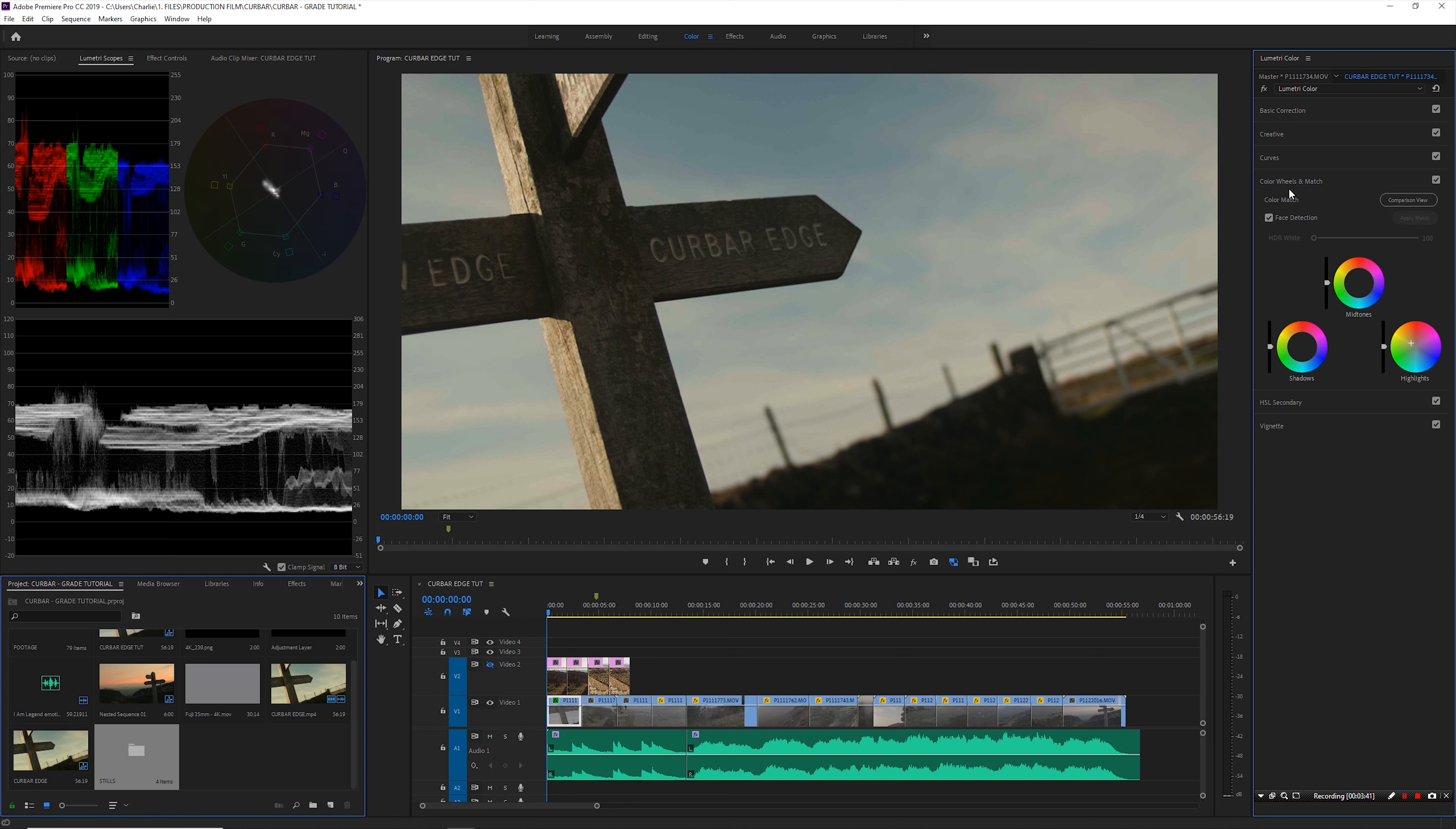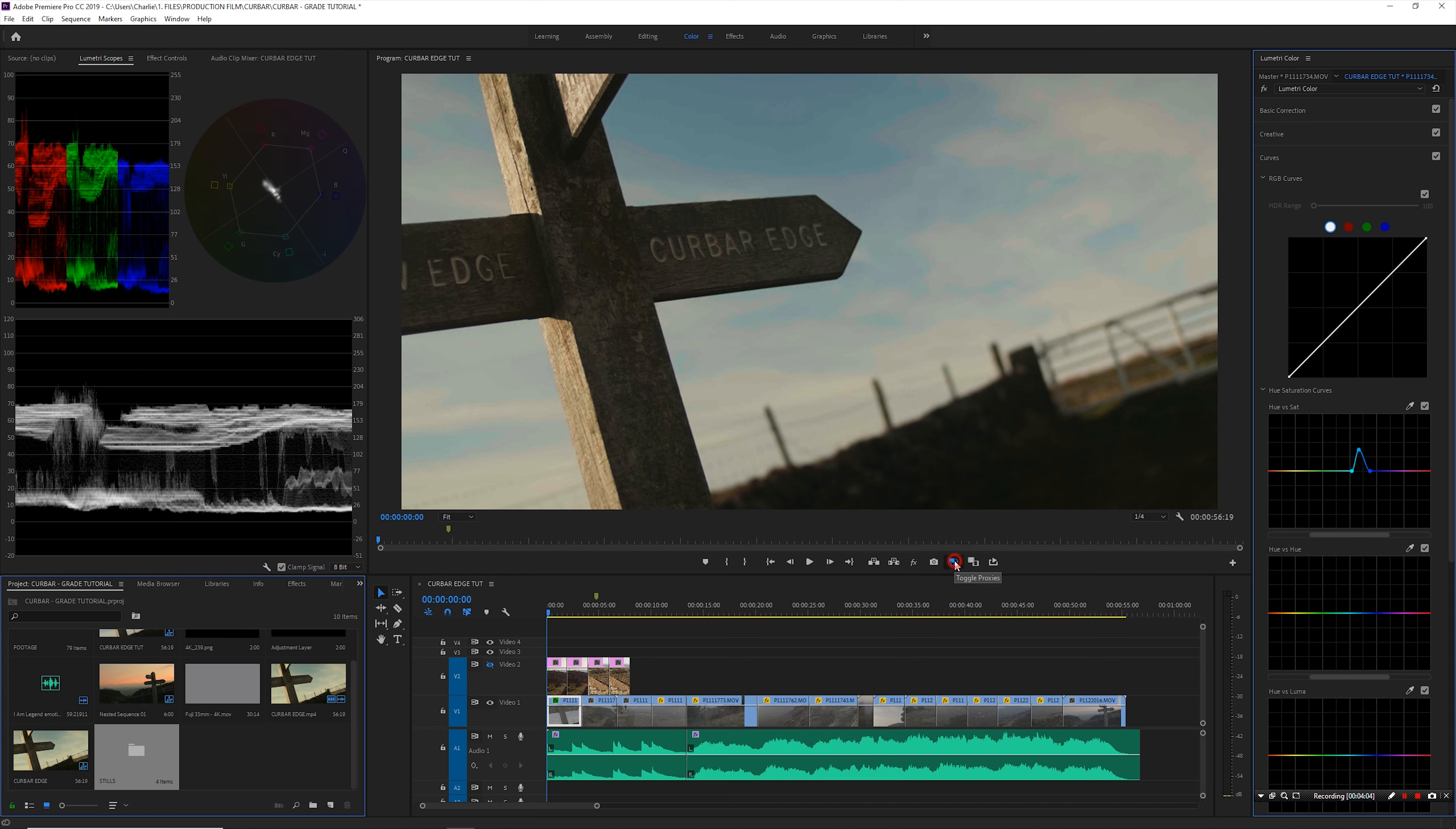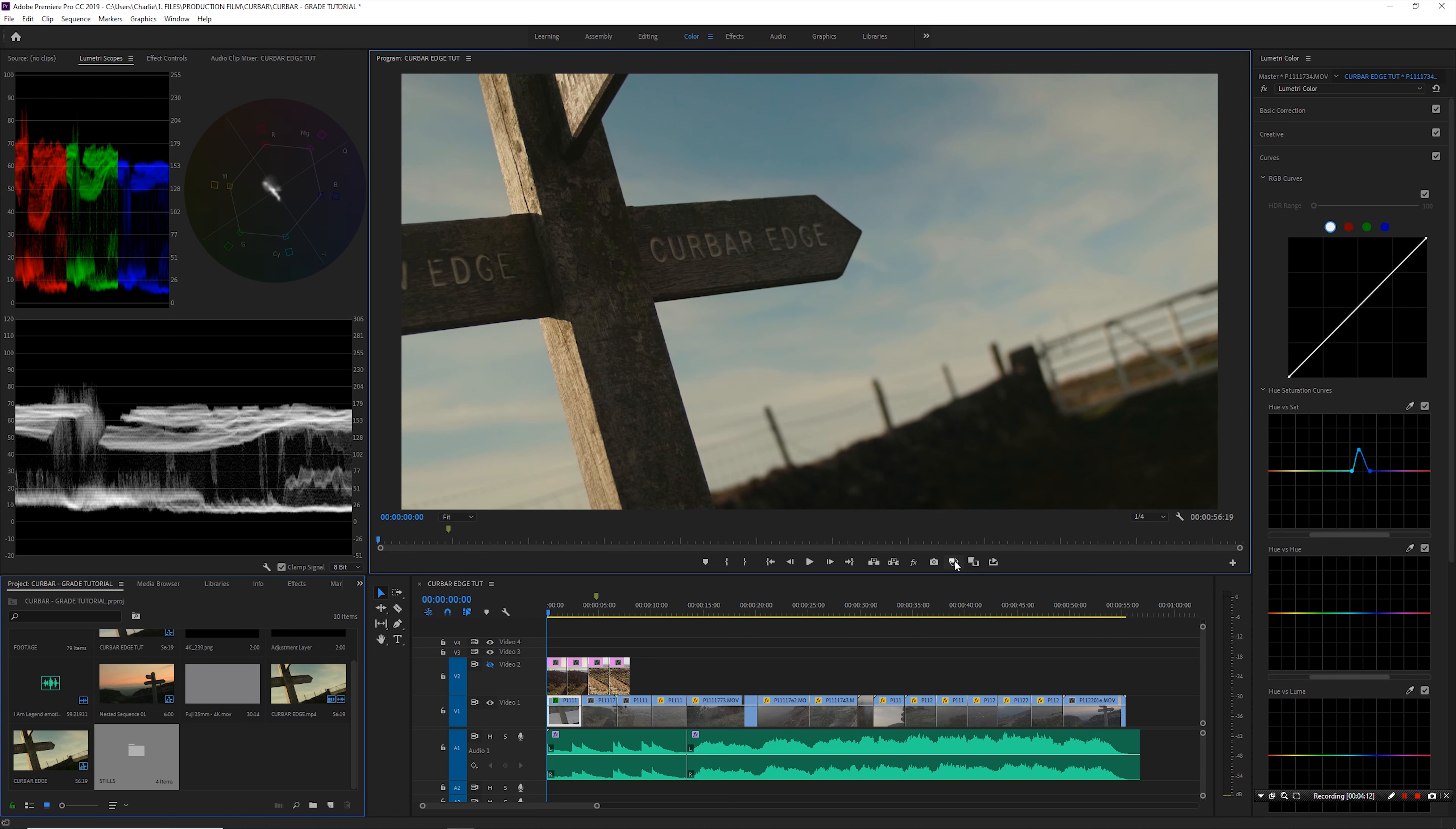That'll do for now. I'm not going to touch any of the other wheels but what I will do is I'm going to go into curves and I'm going to go to hue versus saturation. I'm going to pick that blue and I'm just going to pop that a little bit. You may notice that the image is looking a bit weird because I've got proxies turned on. Let me just turn that off and you can see now that all the colors are nice and smooth, no blocking or artifacting.